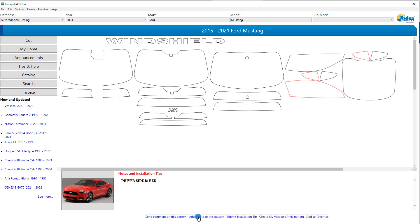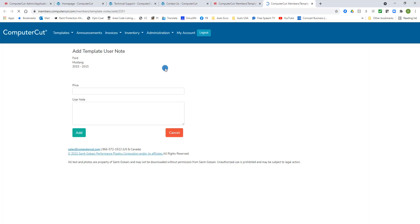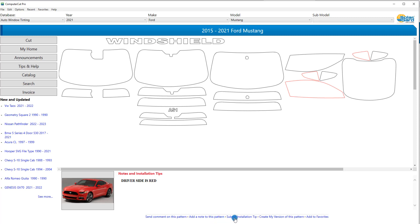The next link is Add a Note to This Pattern. This is where you can click and add a personal note so that every time you pull up this vehicle it shows — these can be little installation tips that you have about shrinking a side window or things to avoid, whatever you want to put in here as a note. And it will appear the next time you open up this vehicle. The next one is to Submit an Installation Tip. We welcome any tip that you might have on doing this particular vehicle. And if we think it's something that we can use, we will put it into the notes and installation tips. So if you have something you think might be helpful, go ahead and click on this link and submit it.